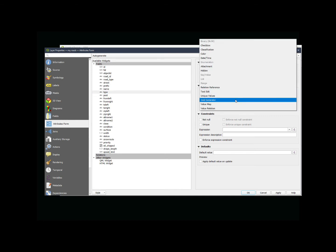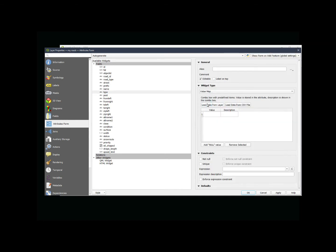And we're going to use what we call the value map. In this, we have the option here now that we can enter values that are going to be the value that gets put into the attribute table. This is what is actually stored. And we also can put a description.